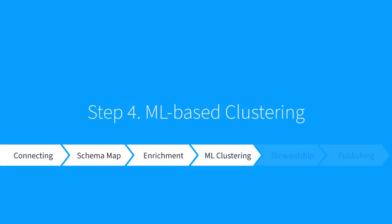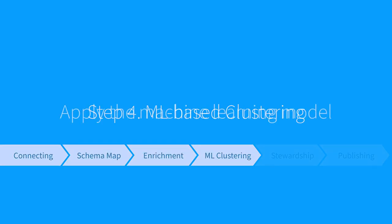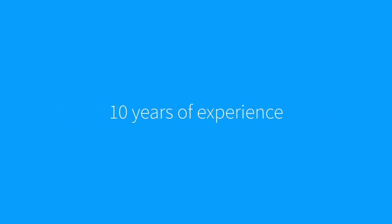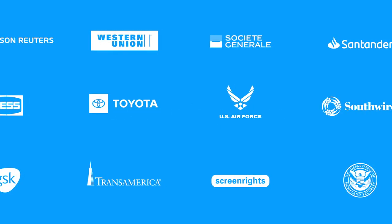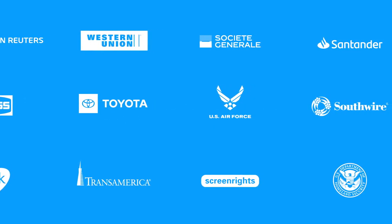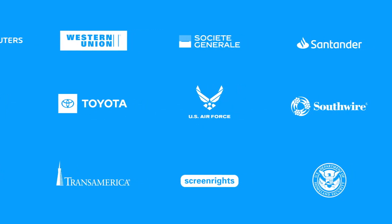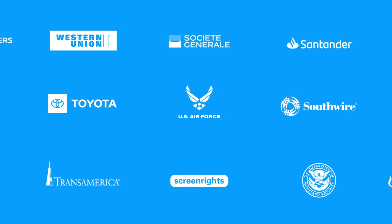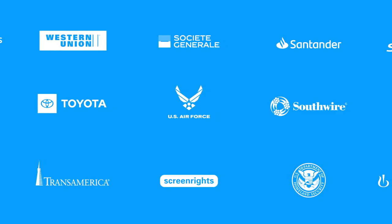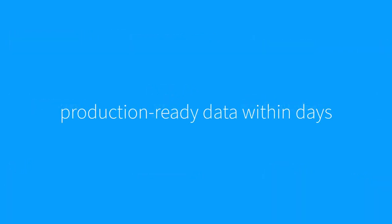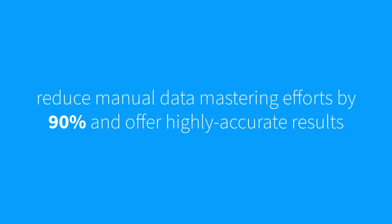Step 4, machine learning based clustering. Now that we've enriched the data, we're ready to apply the machine learning model. Tamr leverages our 10 years of experience solving challenging data mastering use cases for our customers into machine learning models for each data product template. Once deployed to the Tamr mastering environment, these models can produce production-ready data within days.